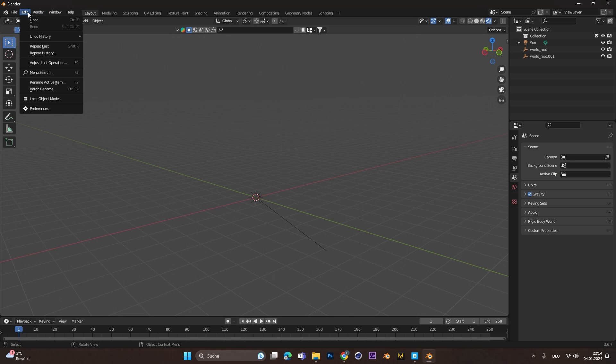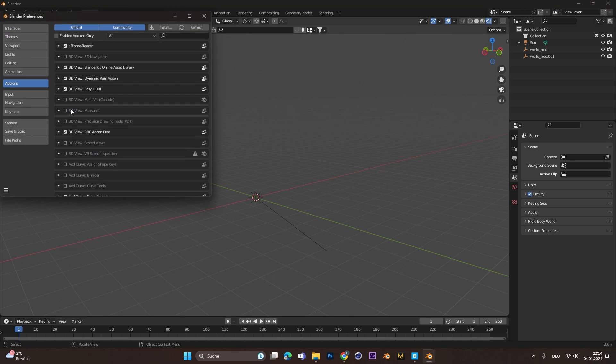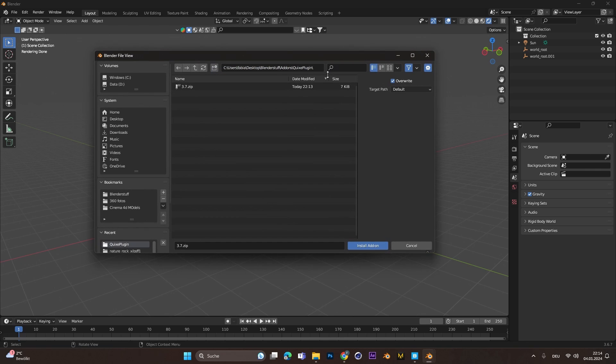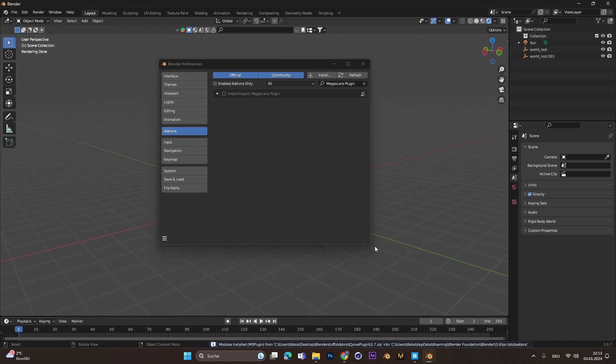After it's done, head over to Blender and go to Edit and select Preferences. There you can hit Install and search your downloaded zip folder. If you press Install, the Import-Export plugin from Megascans should already be visible.